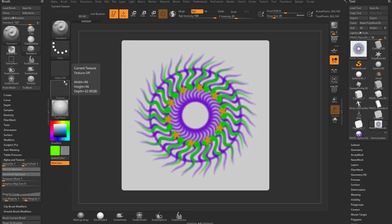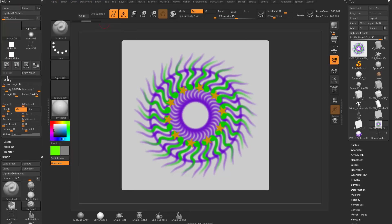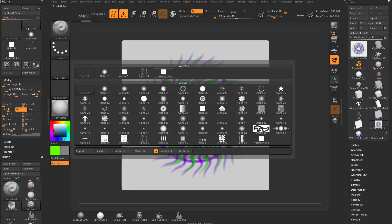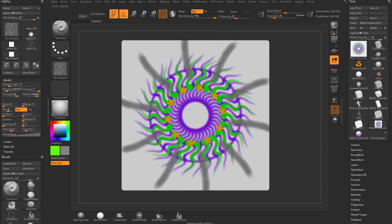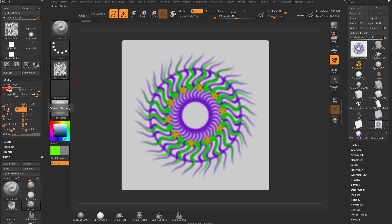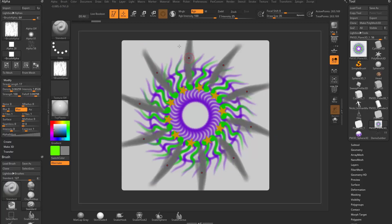There's another option in the alpha menu that works for both painting and sculpting. Under Modify, there's a streak value. If you plug in an alpha - for example a square alpha on the standard brush - and increase the streak length, you get a streaking effect as you brush. You can change density to increase it, and also adjust the intensity of your streaks, the strength, and the falloff to dial in how much streaking you want.